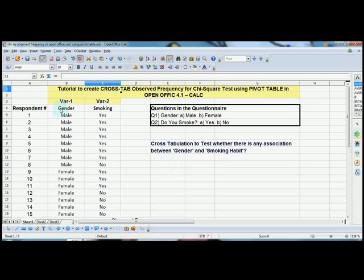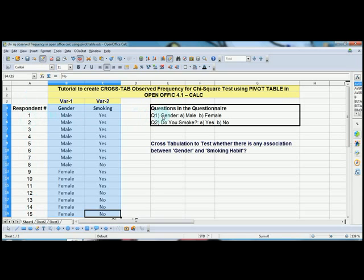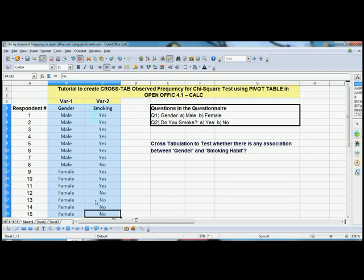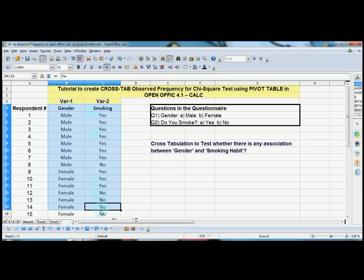Now we have to select the entire data available here. Let me make it simple. My sample size is 15, so n equals 15. The first respondent has checked male, so male is recorded here, and the same respondent has checked yes for smoking habit. Similarly, for all 15 respondents, the data are recorded here. The first step is to select all the data, including the titles.